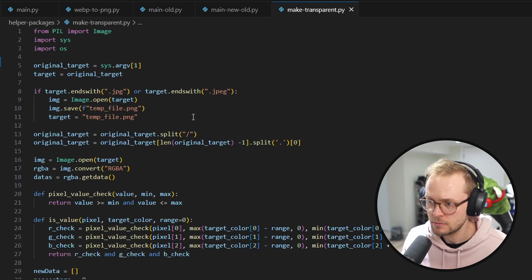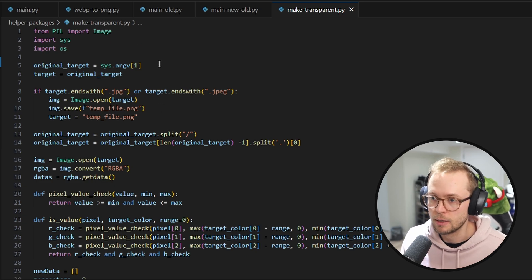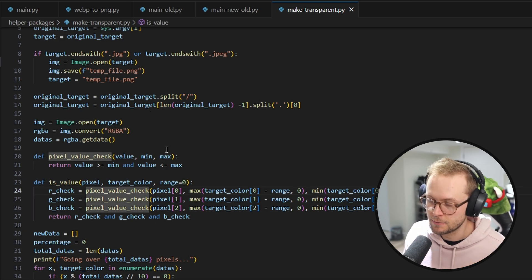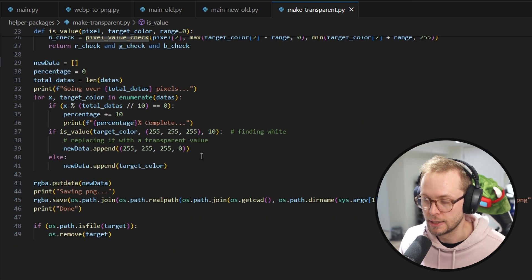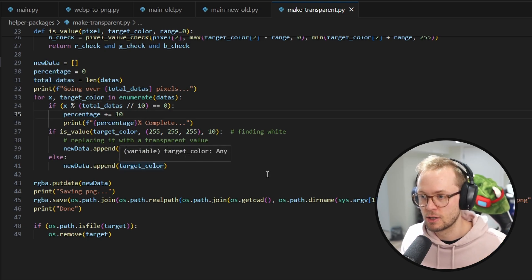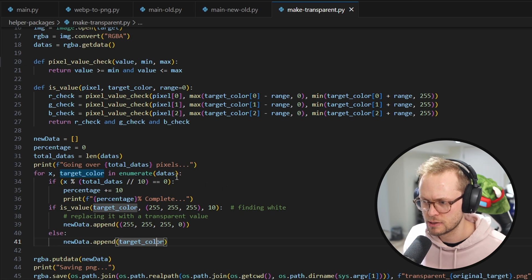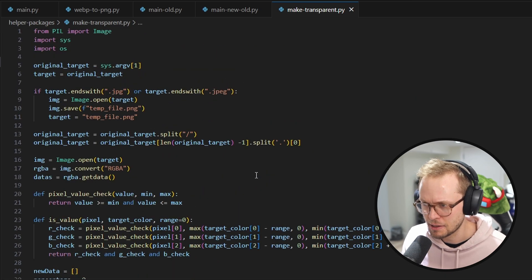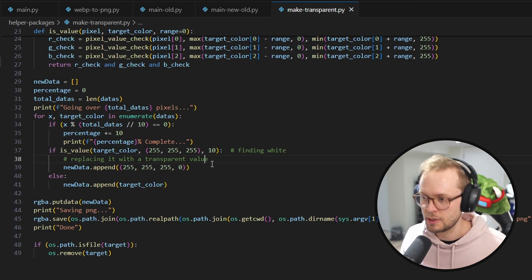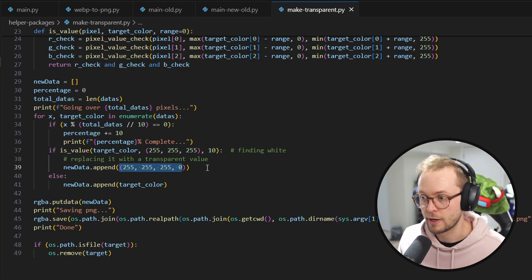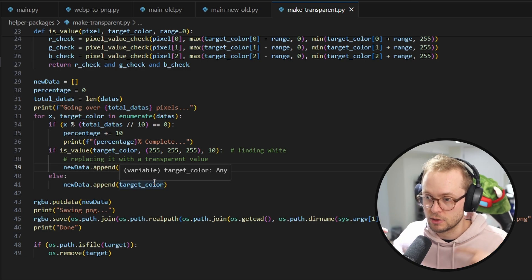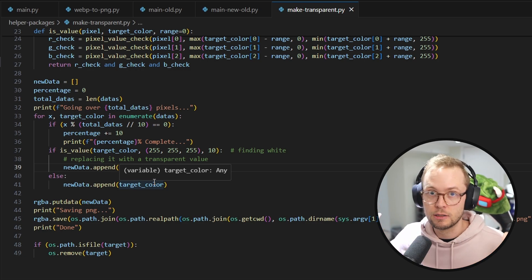Another script we have looks way more complicated, but also uses Pillow. This one takes in a target and basically checks a bunch of pixels. If it finds that a pixel is white — and 255, 255, 255 in RGB is white — it will make that transparent. Because if you add a zero for alpha, you can make it transparent. So it's going over each pixel, and if it's white, it just makes it a transparent white pixel instead.